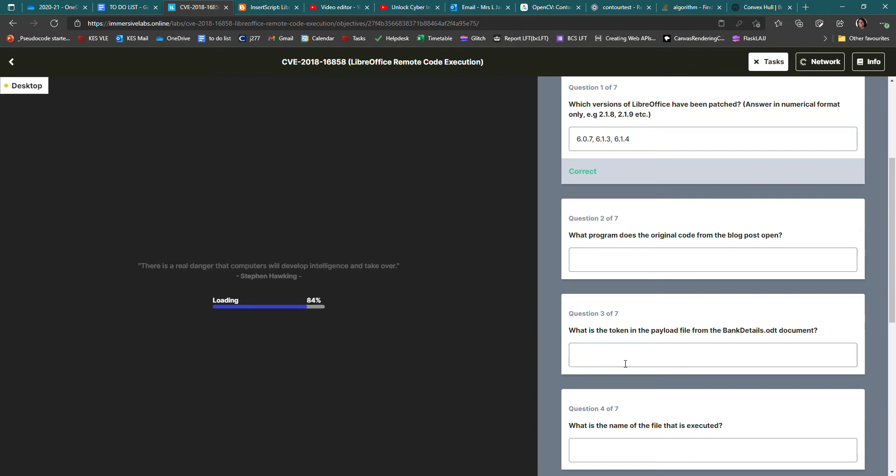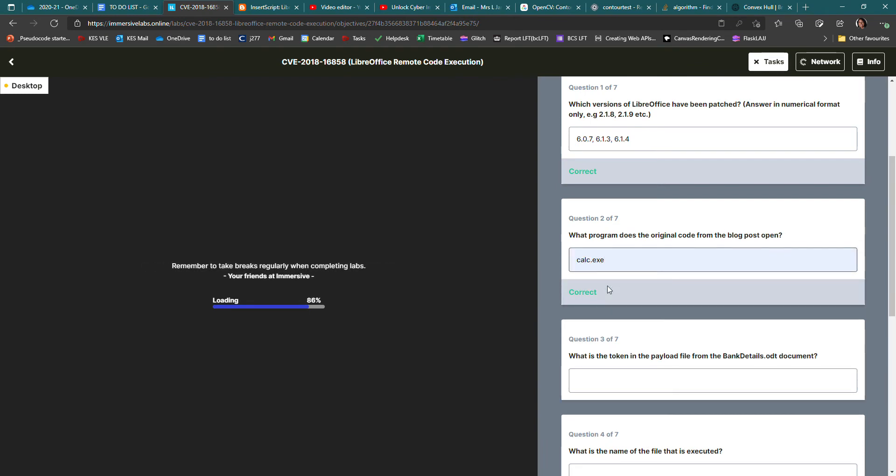So that is the answer to that question there. So if I go to task, I type in calc.exe, press enter, and it's correct. That took me hours to figure out.